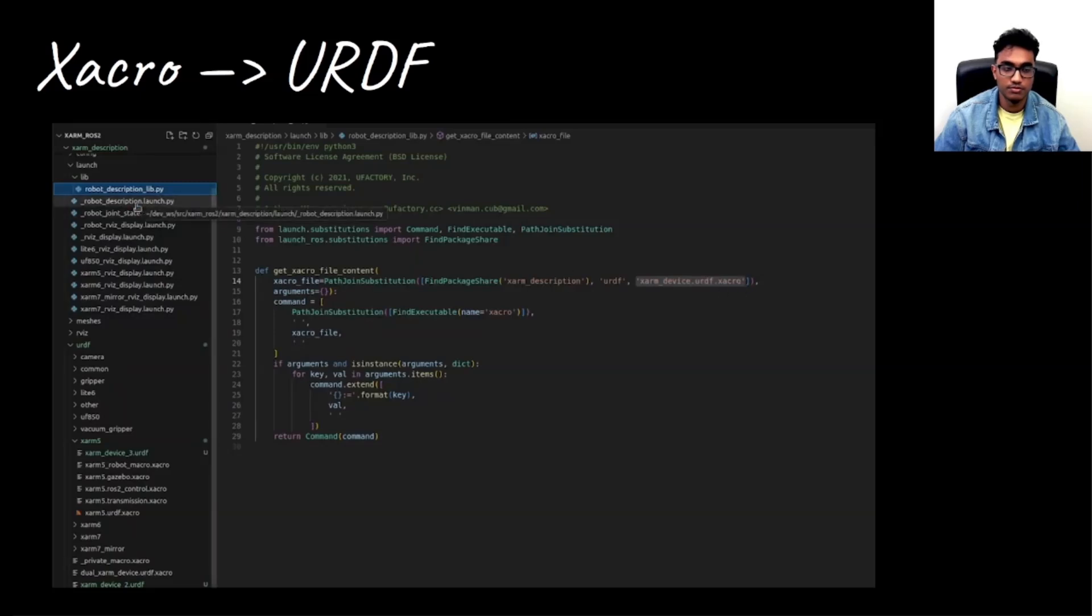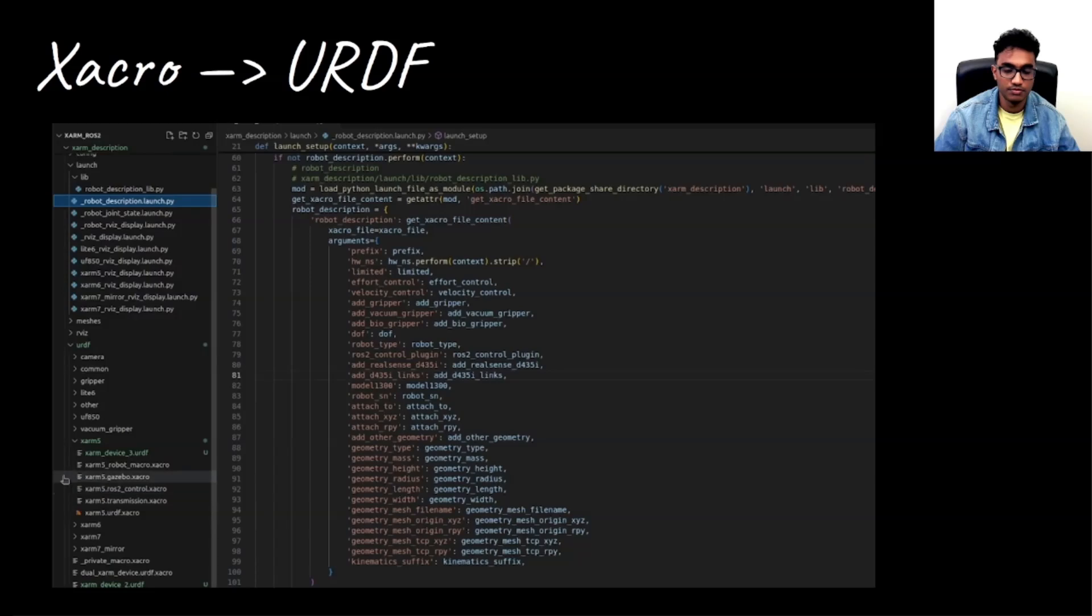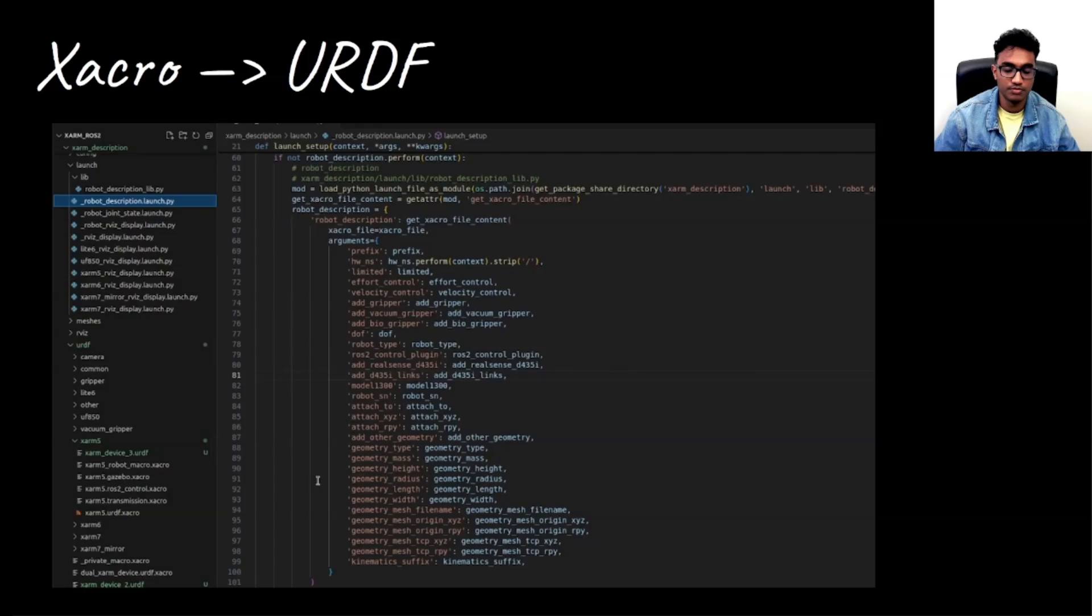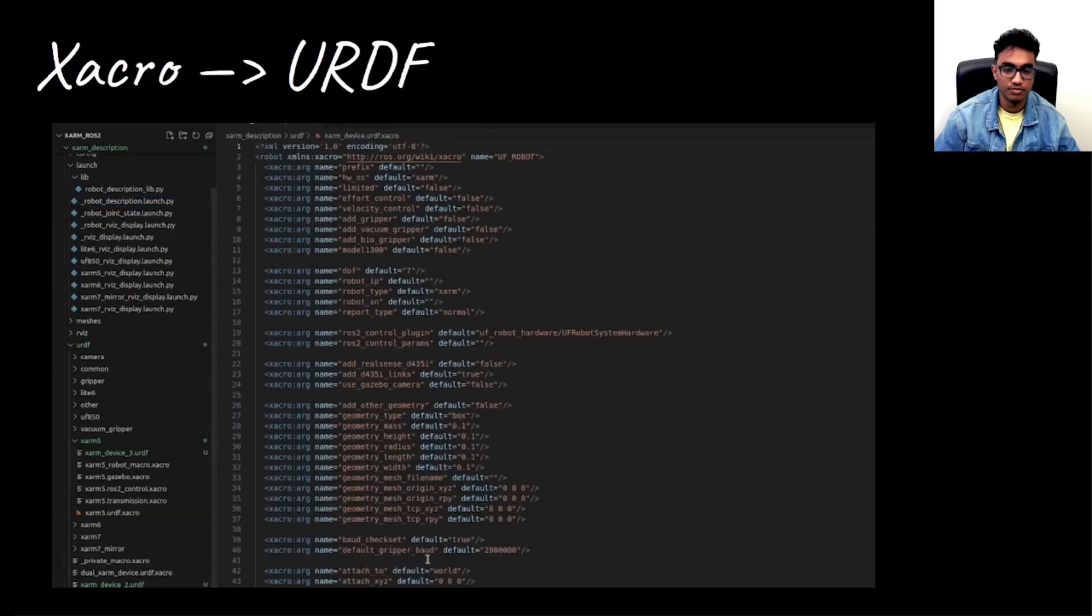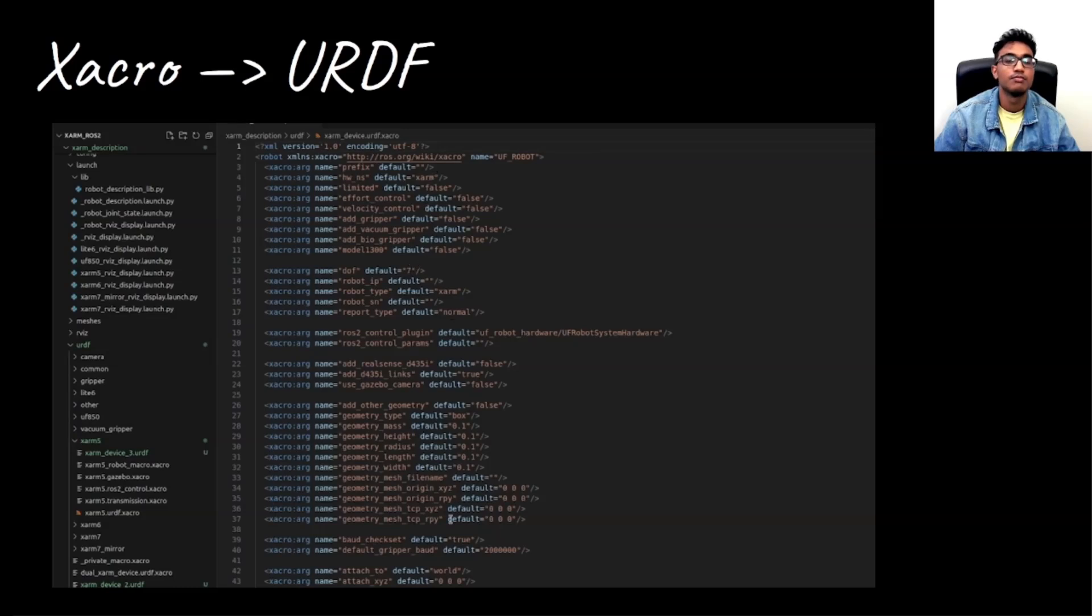So if you see here, all of these parameters corresponding to degrees of freedom 5 will enable or activate the xarm5 urdf.xacro. So for us, if you go down and see xarm_device urdf.xacro, you would find that all of these parameters are being passed.